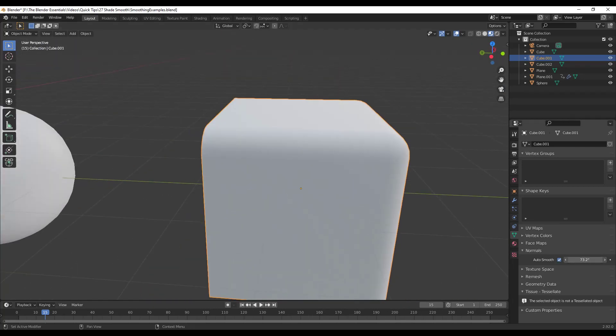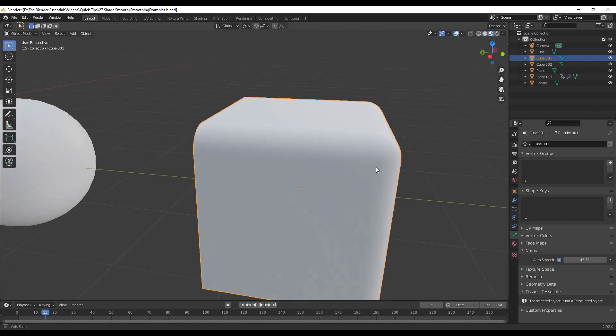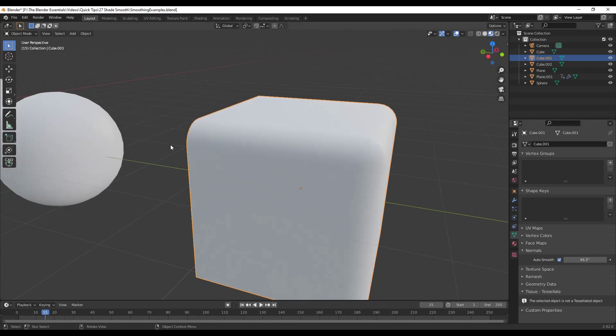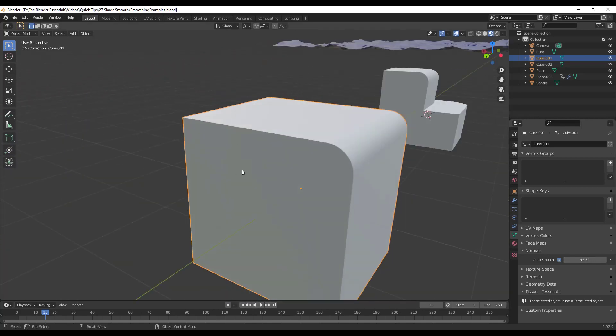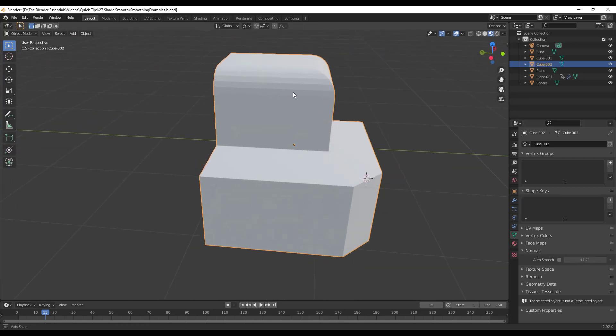So you can use this to smooth out those objects. And notice how if you were to crank this way down to like two degrees, then these faces are no longer being smooth, but if you crank it to the right like this, then this is all being smooth while this on the back side isn't.